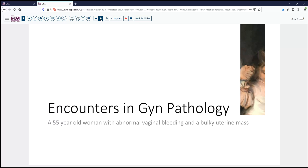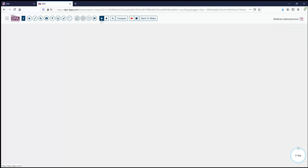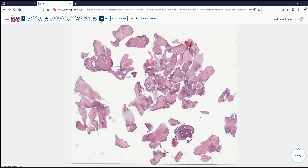Our case today is a 55-year-old woman with abnormal vaginal bleeding and a somewhat bulky uterine mass on ultrasound. She undergoes a curettage, and this is the resultant surgical sample that's submitted for our evaluation.